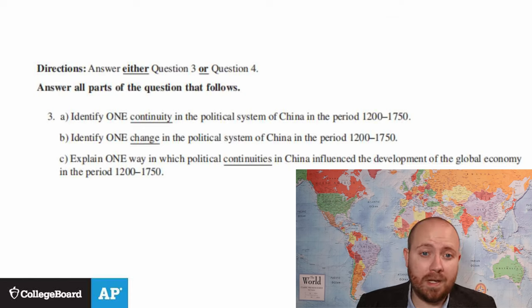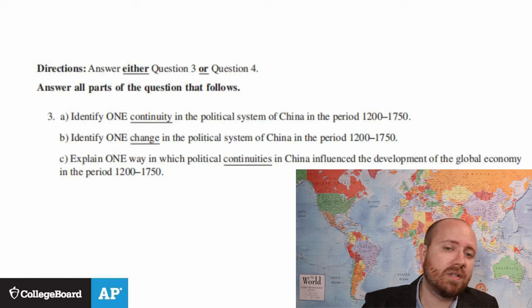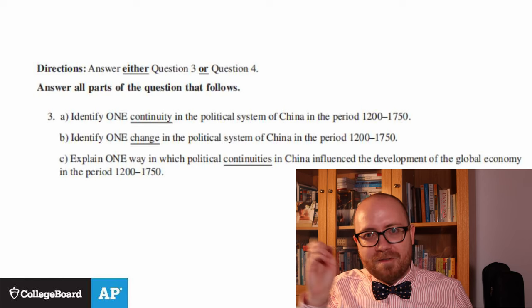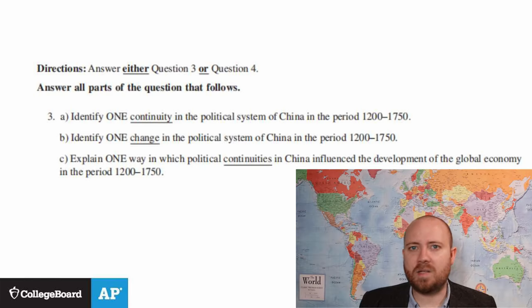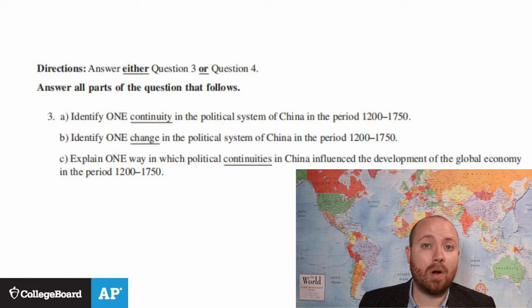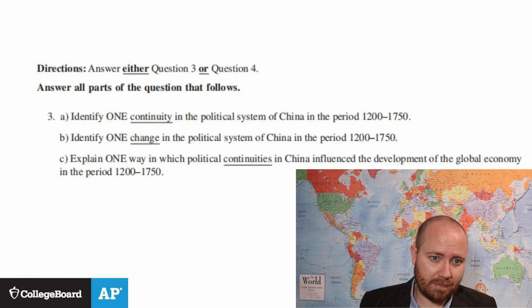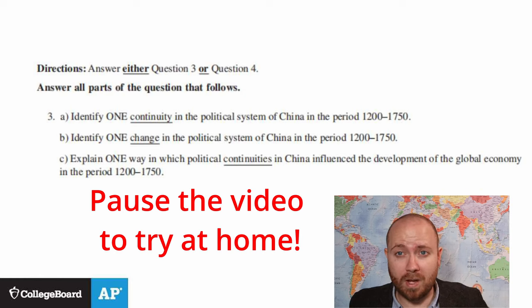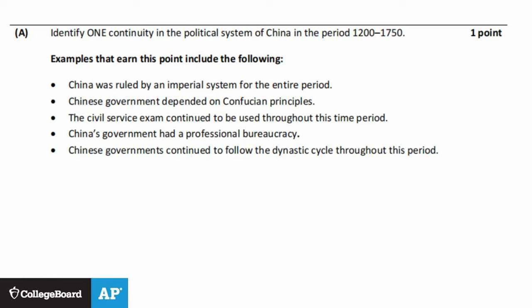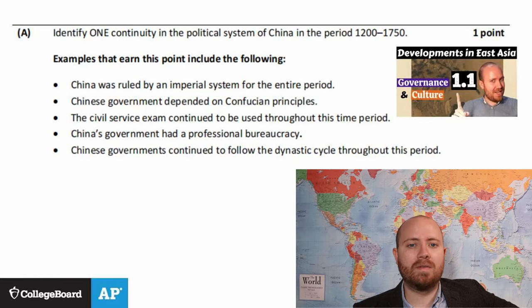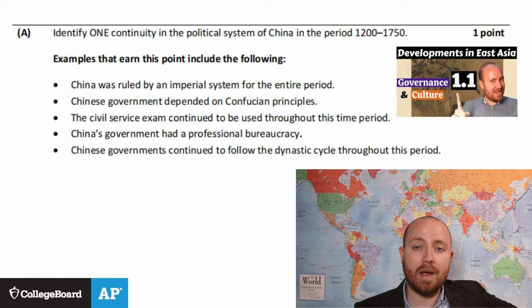Let's take a look at this short answer question from the 2021 exam: 'Identify one continuity in the political system of China in the period 1200 to 1750.' Even though we only covered 1200 to 1450, that's not a problem — you can use your knowledge up to 1450 to answer all parts of this question. For you kids at home, you can pause the video and come up with your own answers. Here are some examples that the College Board gives us — good thing we've already talked about all of those things in this video and our previous videos about 1.1. For this question, you only need to remember one of them, but it's a good idea to know as much relevant content as you can.